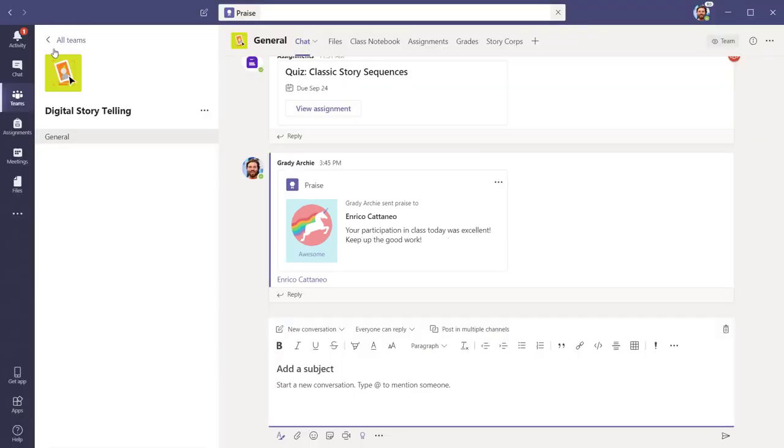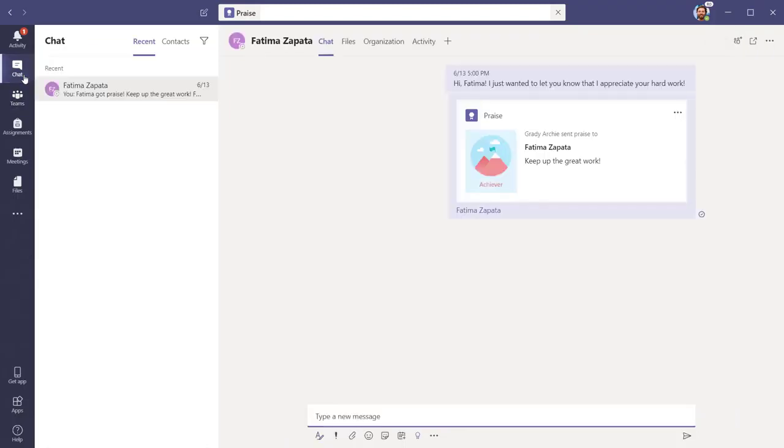Praise can also be given in a reply or in a private message, giving you the opportunity to recognize students who may choose to not be publicly commended.